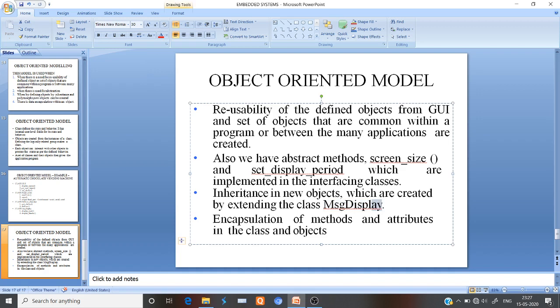The 'Message Display' can be a particular class or function that may be inherited from old objects to new objects, and from old classes to new classes. Encapsulation and other things are handled for security purposes. When dealing with this kind of software, we can use C++, Java, or Python. Thank you.